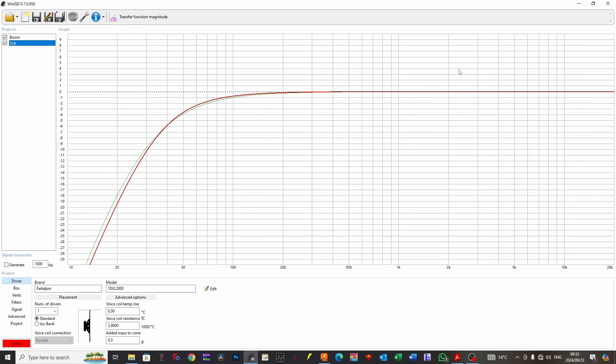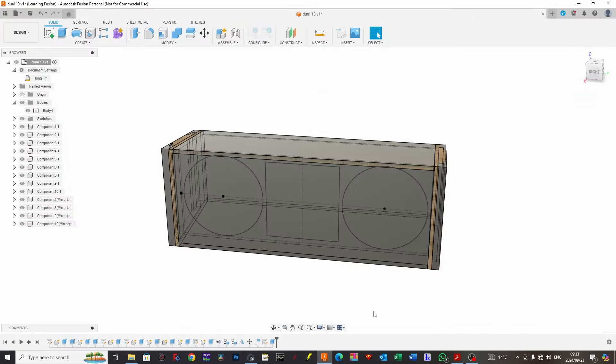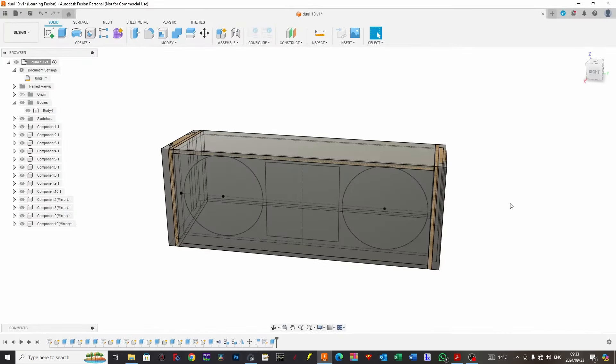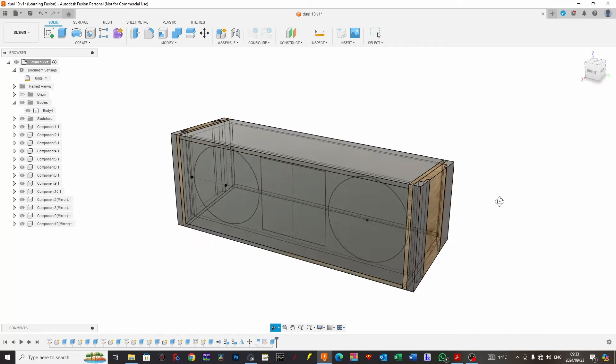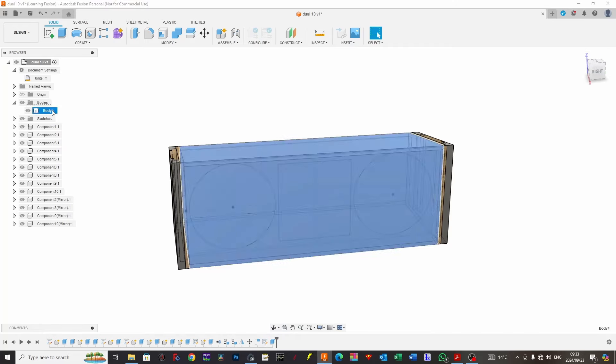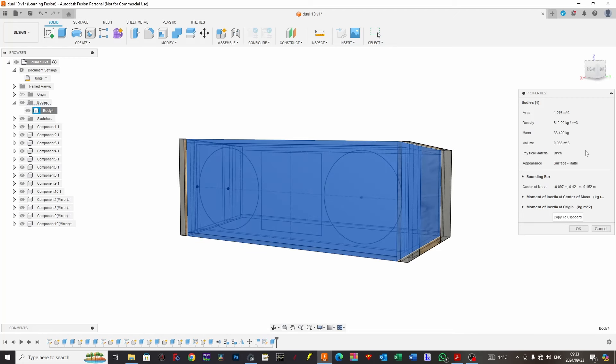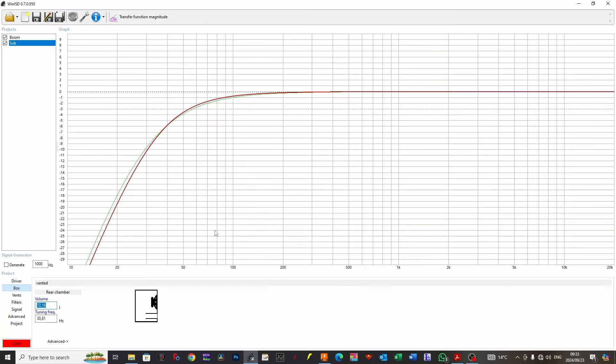We can see that very quickly by comparing the size of our boxes. Our sub-variation, WinISD has put us into 72 liters. That is tiny, guys. This is the dual 10-inch line array cabinet with a horn flare. If I click on the body and look at the properties, we are 0.065 meters cubed, which is 65 liters. If we think about it and go back to our cabinet design, this is a really tiny cabinet, 72 liters.